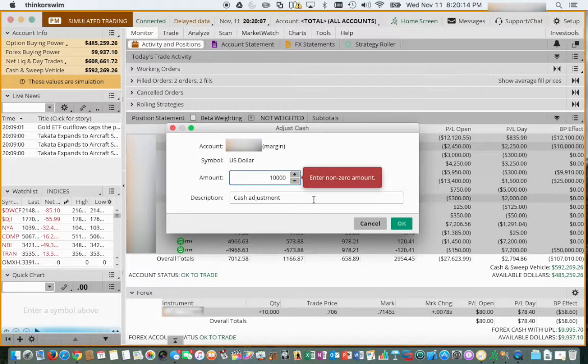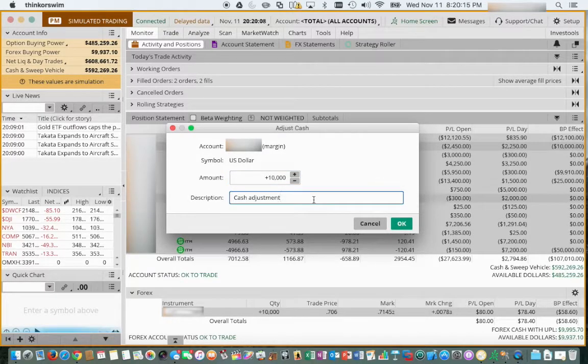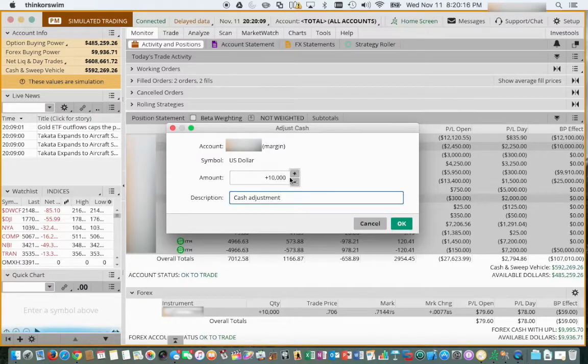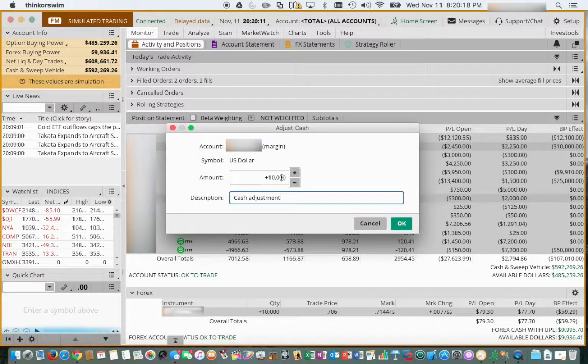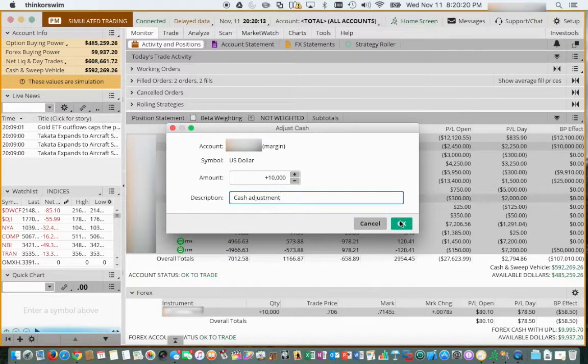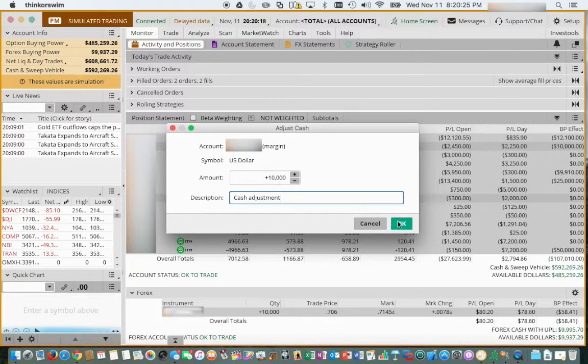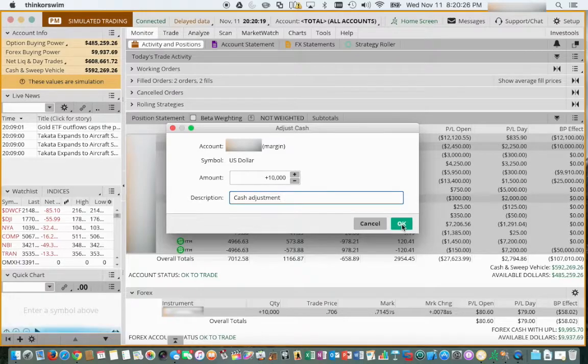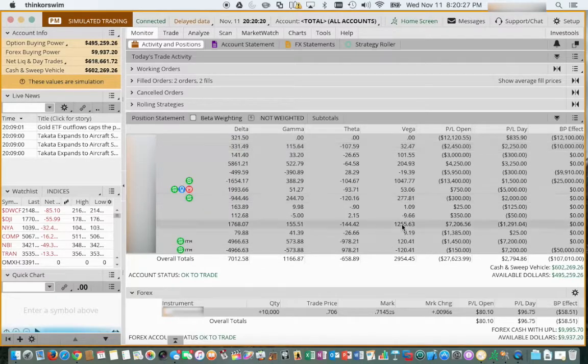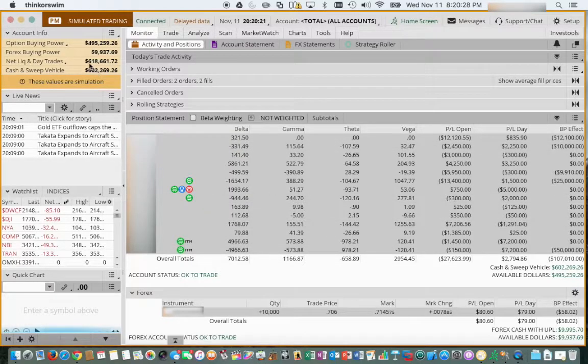Go ahead, click cash adjust to remove the cursor from there. Select OK. And we'll see these totals move up by $10,000. And there we are.